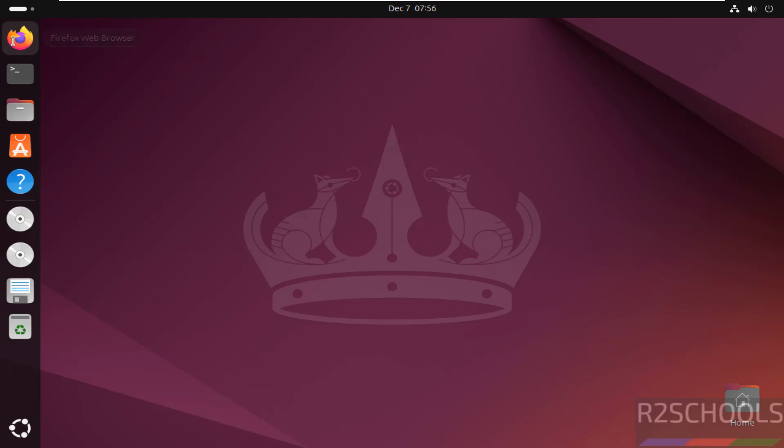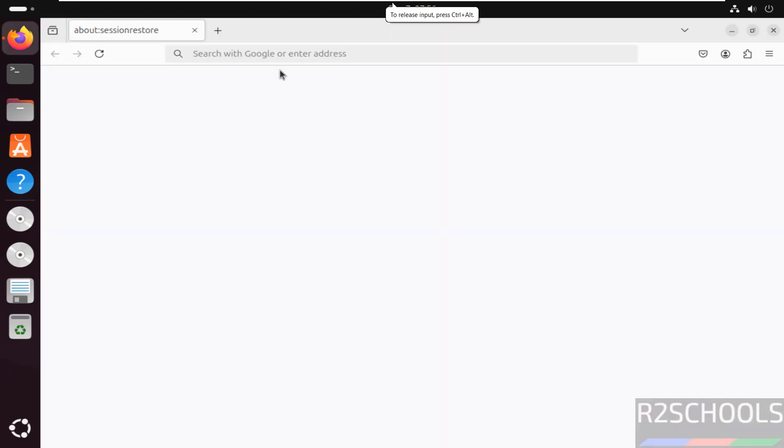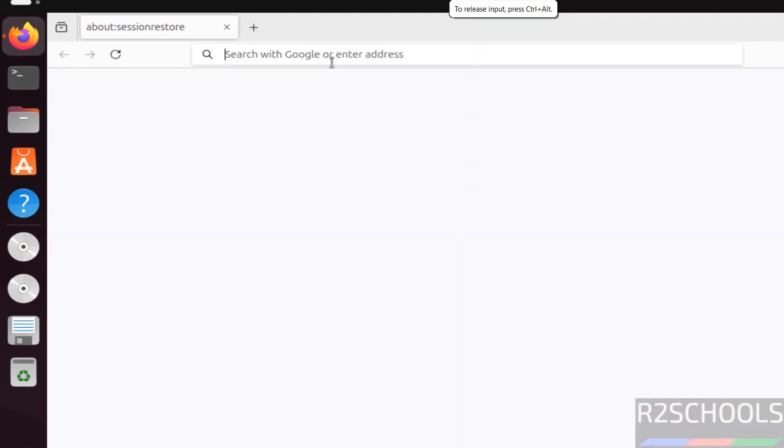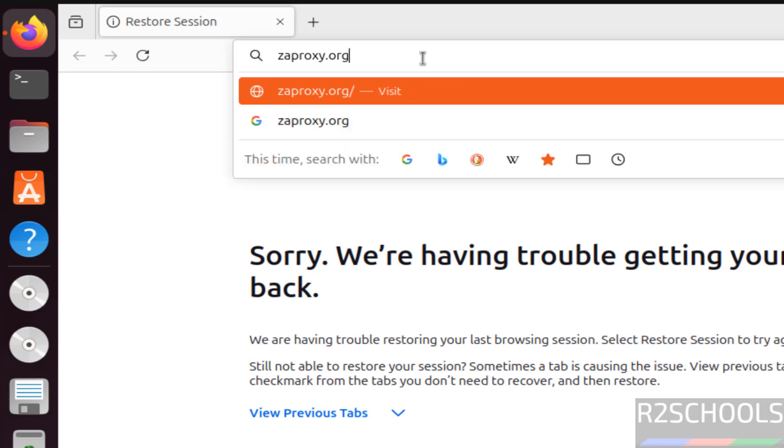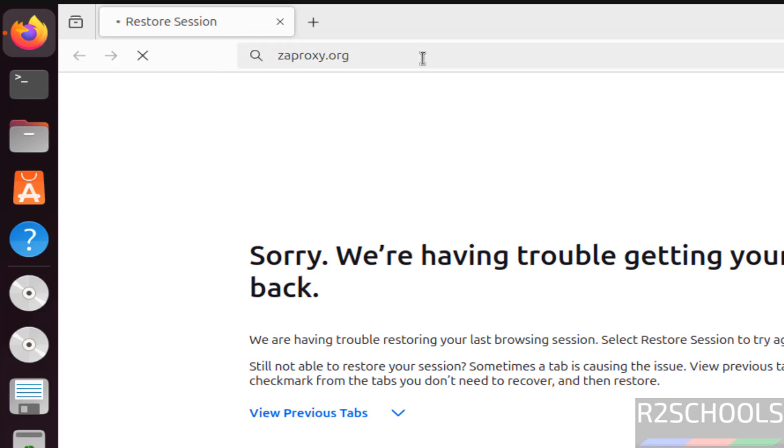Open any web browser, then go to zapproxy.org. This is the official website, hit enter.